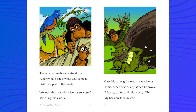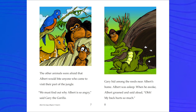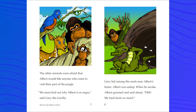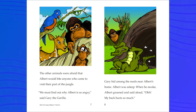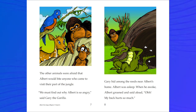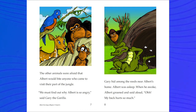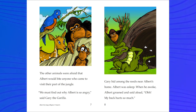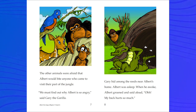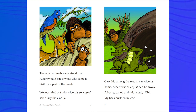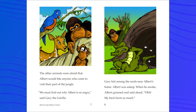The other animals were afraid that Albert would bite anyone who came to visit their part of the jungle. 'We must find out why Albert is so angry,' said Gary the gorilla.